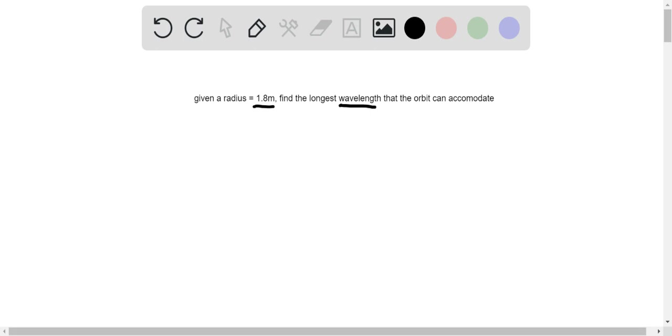I think most people struggle on this question because we don't know which formula to use, but fortunately, De Broglie has another equation that relates wavelength and radius of the orbit together. So the equation is as follows,